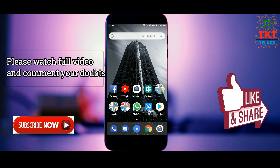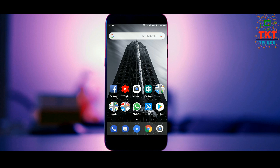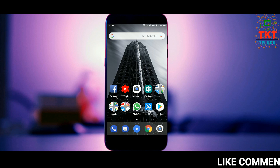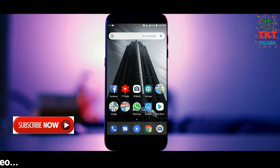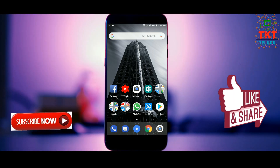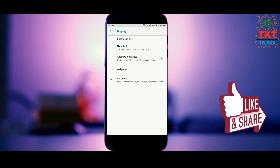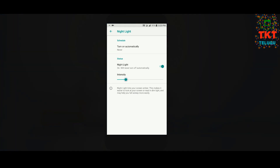If you don't have a screen burn or ghost image issue, you can still follow along to prevent it. You can remove the screen burn issue by enabling the night light option from the display settings.